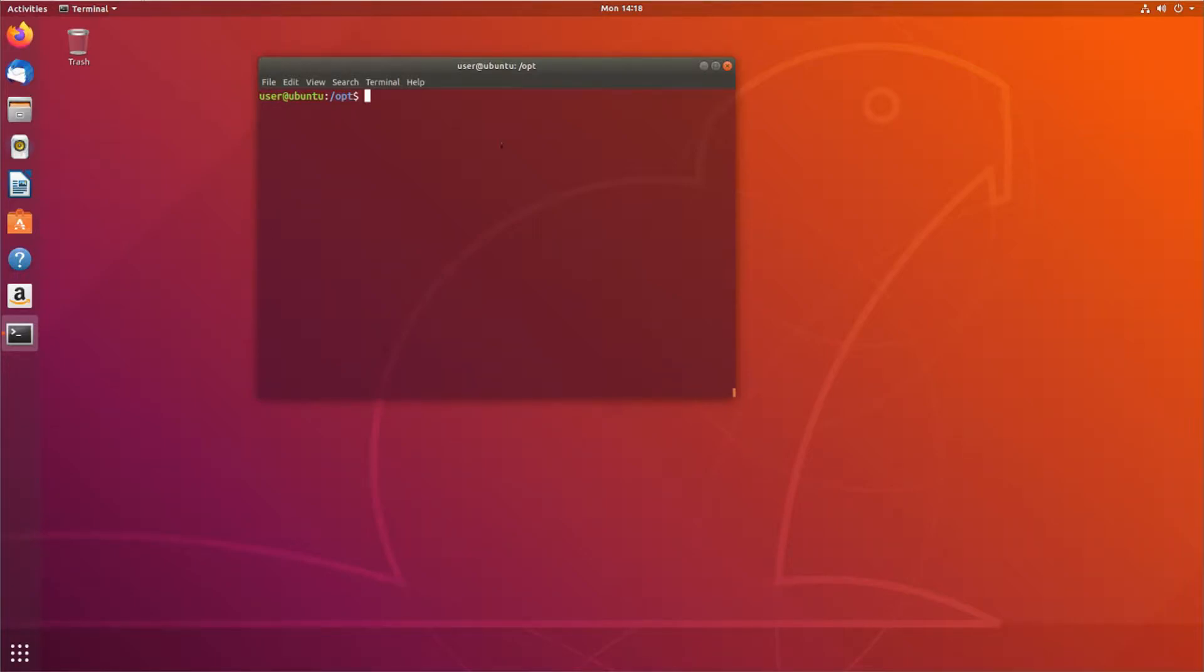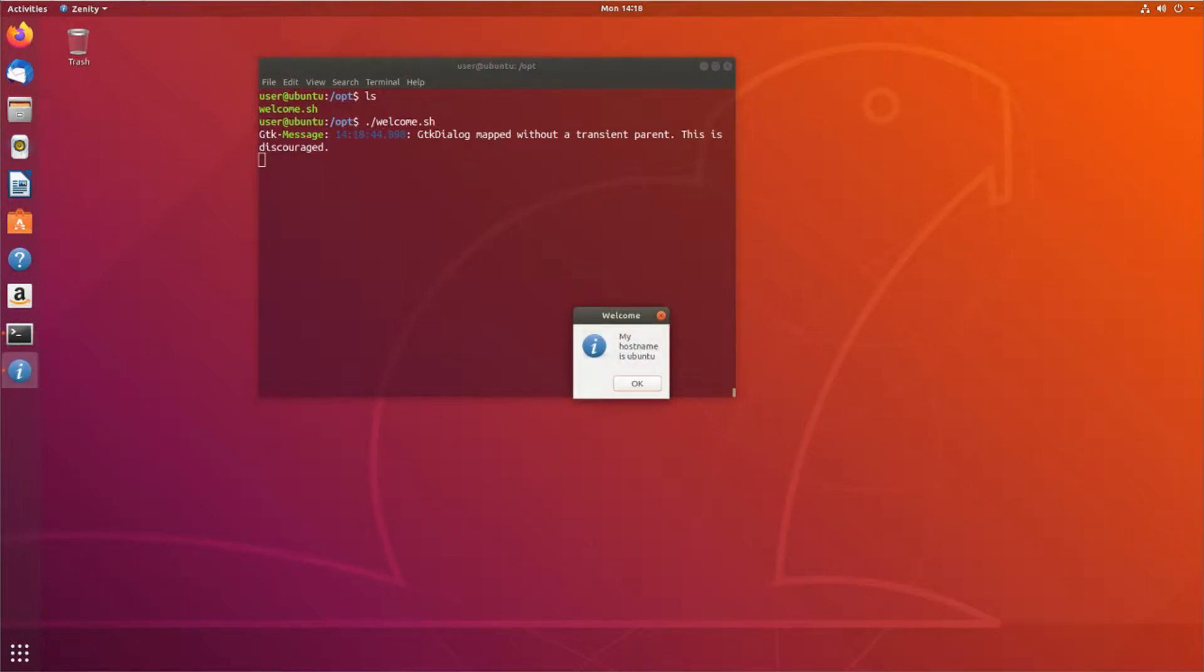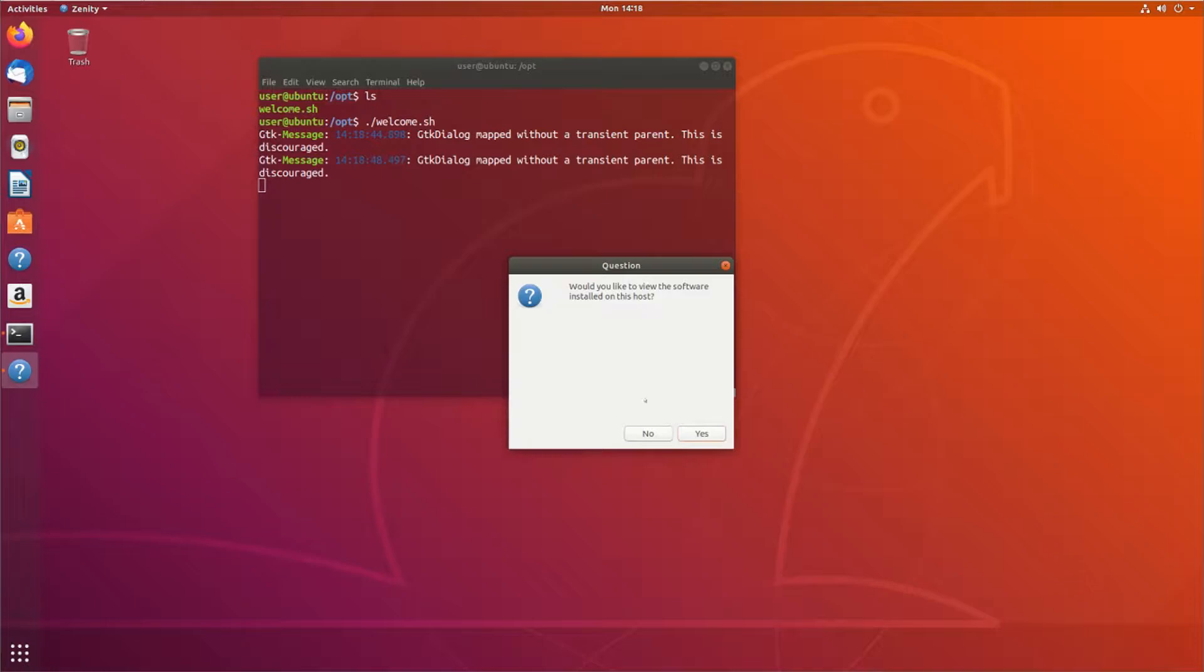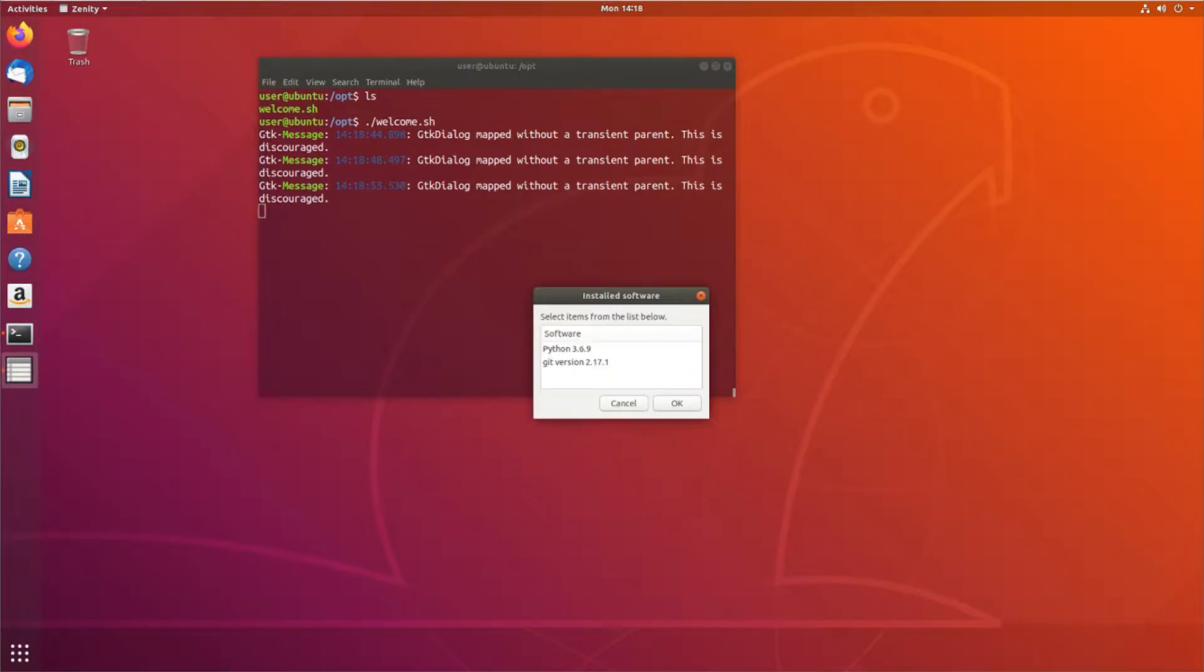So in the last video that I made, we created this script called welcome.show and what it did is it prompted, well it told the user the name of the computer, but then it prompted the user whether or not they wanted to view the software installed on that host, and then it told them the software and the versions.